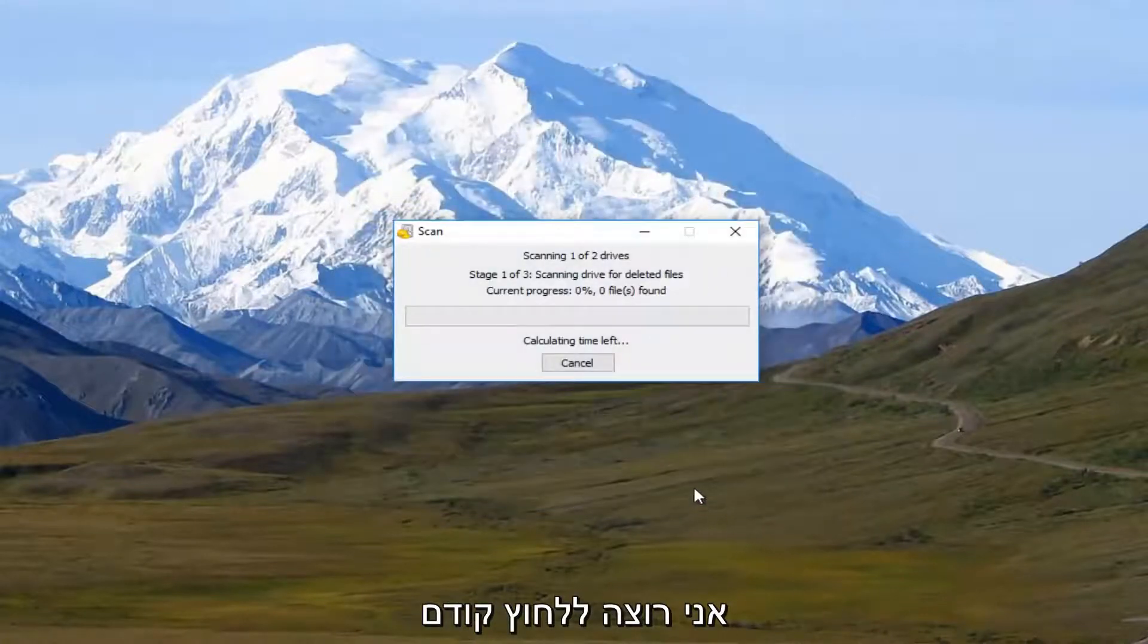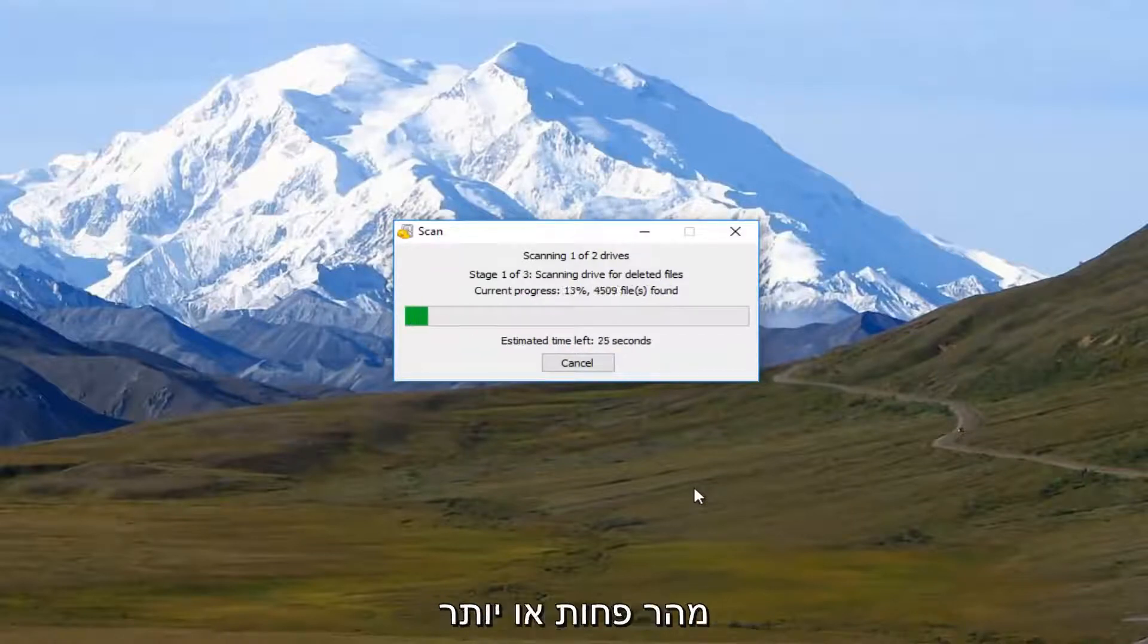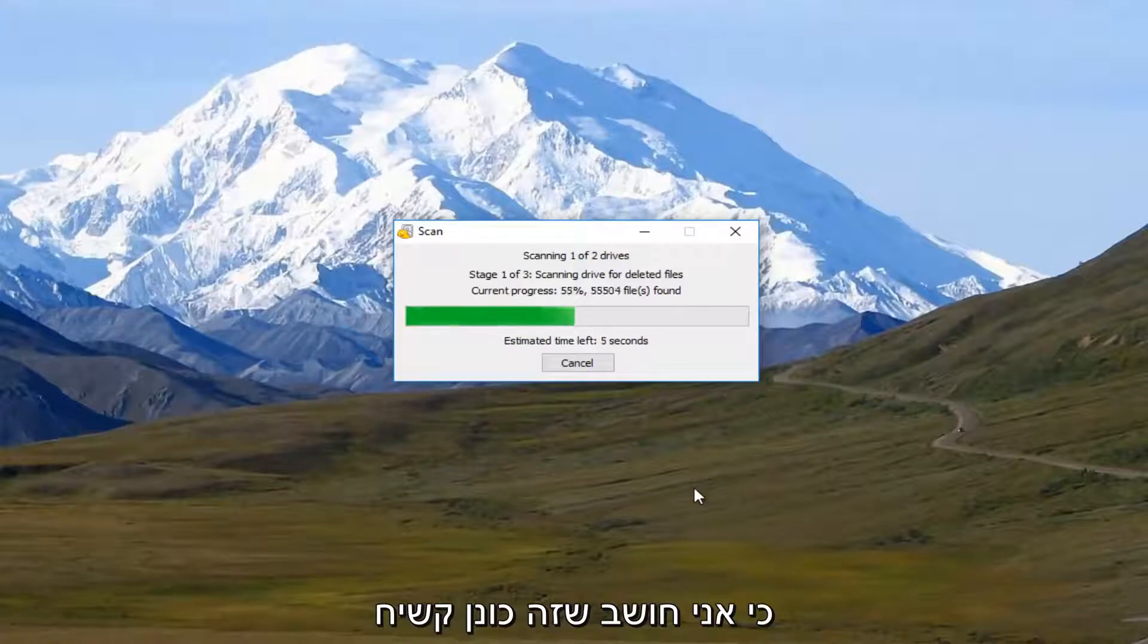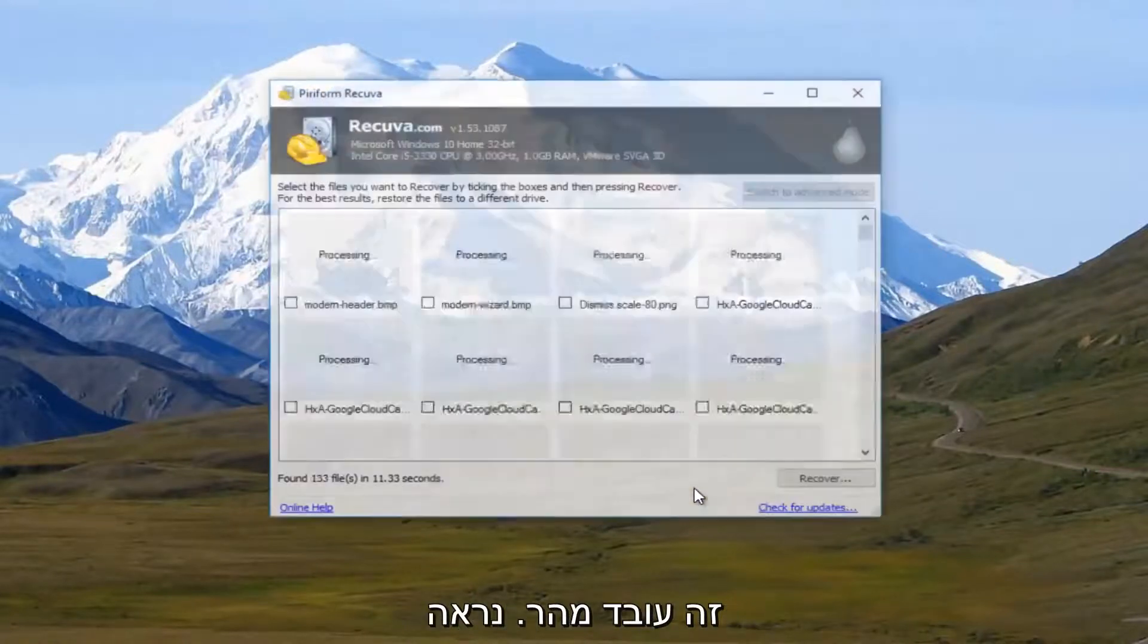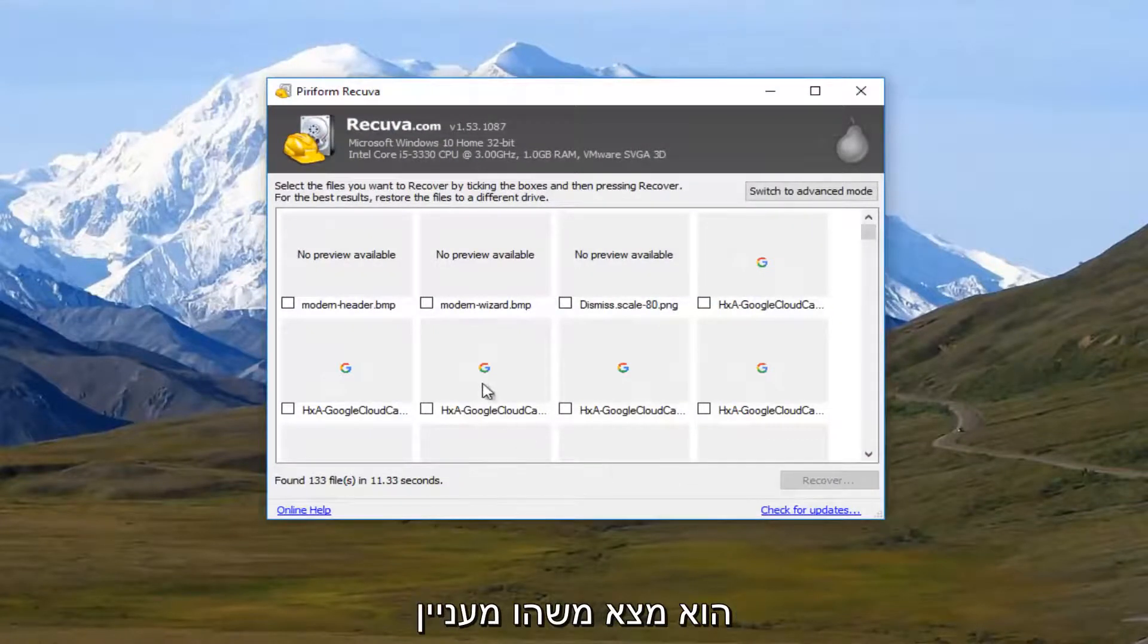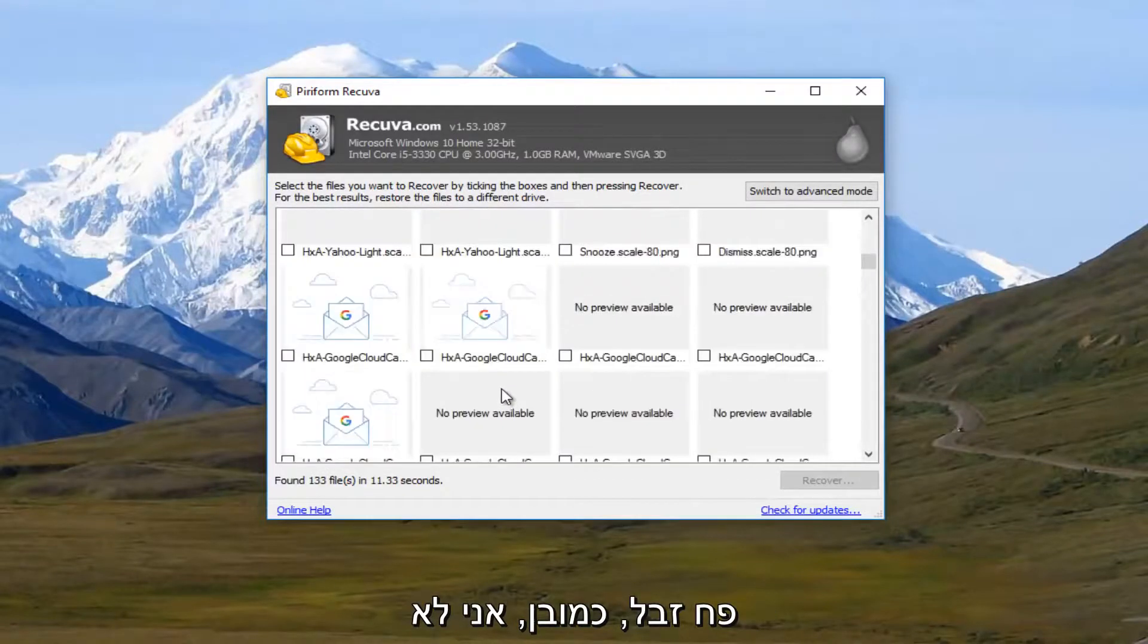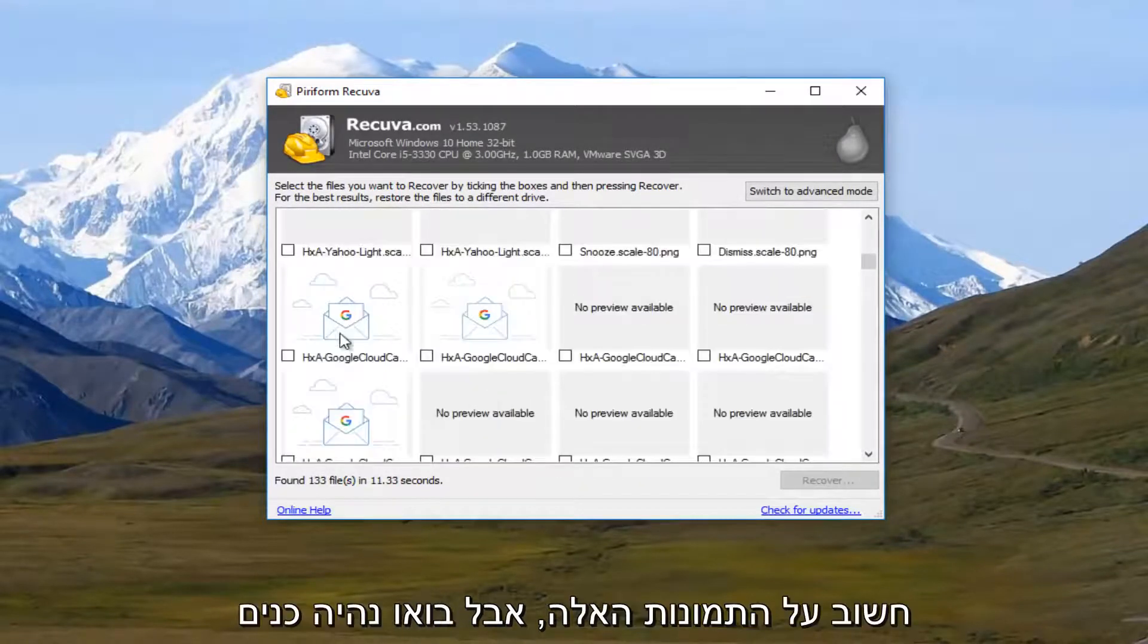This should begin scanning. This will take a couple moments. So it's actually pretty quick because this hard drive, I believe, is only about 25 gigabytes. So that's why it's running so quick. But we can see that it's already found some interesting items here.